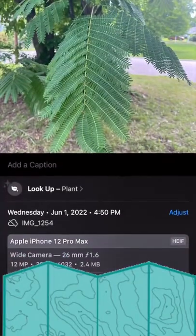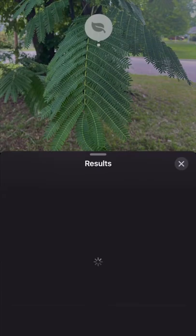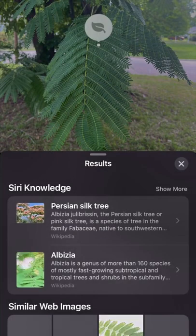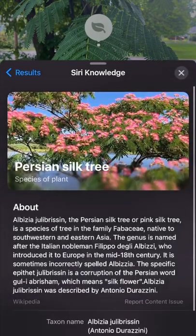I might be the last person to find out about this, but if not, well, now you know, and we can all go and identify plants, trees, and weeds.